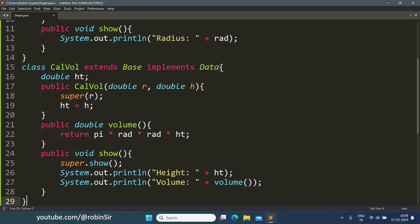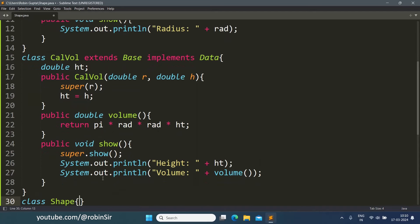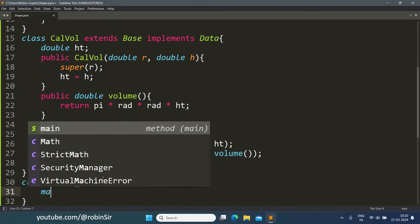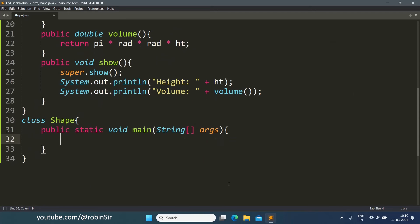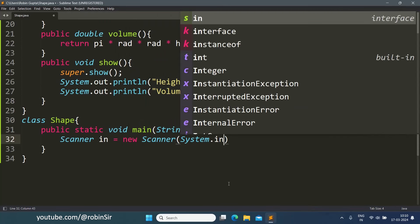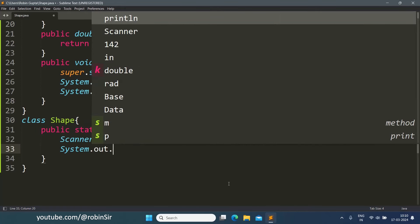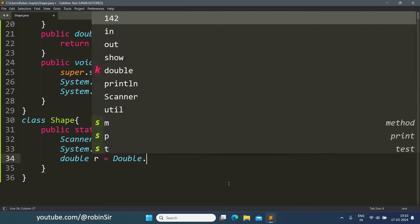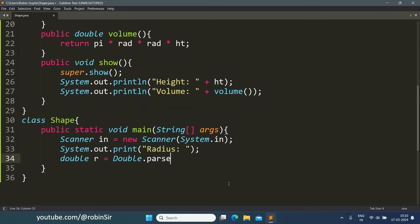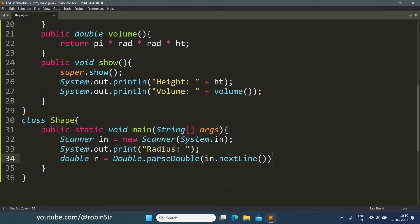Now we only need to define the shape class that is going to contain the main function. So now we write class shape main function. We create the scanner object. We ask for the radius and the height. So double r equals double dot parseDouble in dot nextLine. And same way we input the height.